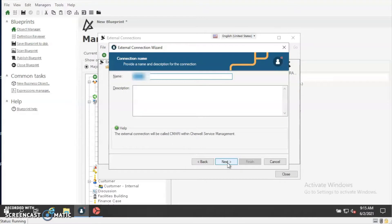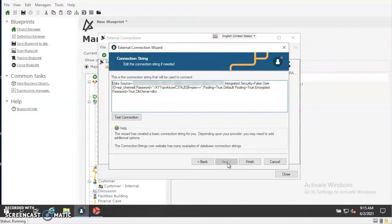Then you'll want to go ahead and name your connection — this can be anything you choose, whatever works best for your situation. The external connection wizard puts together a connection string that it will use to connect to your data source. Review this, and then go ahead and test the connection. We can see that the connection test was successful, so we should be all set.